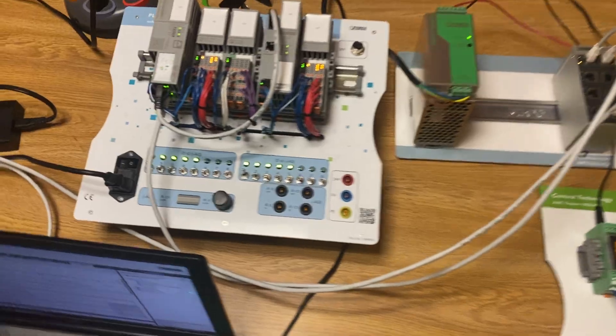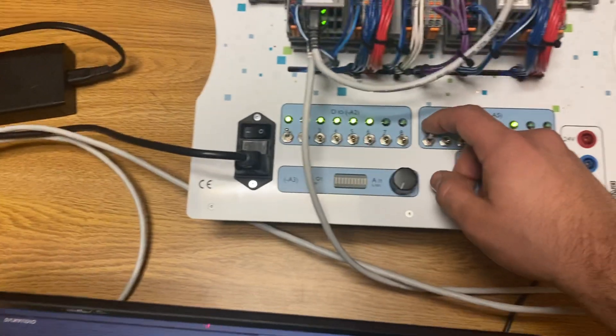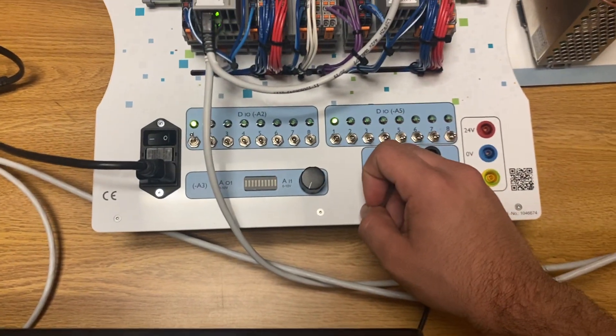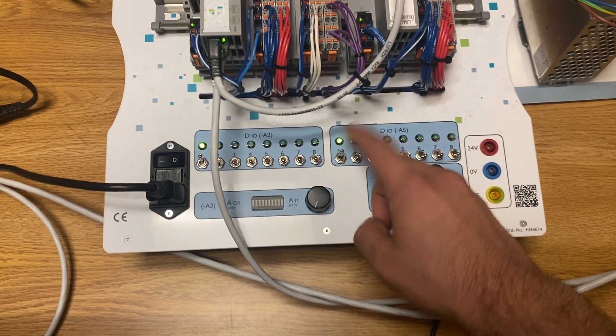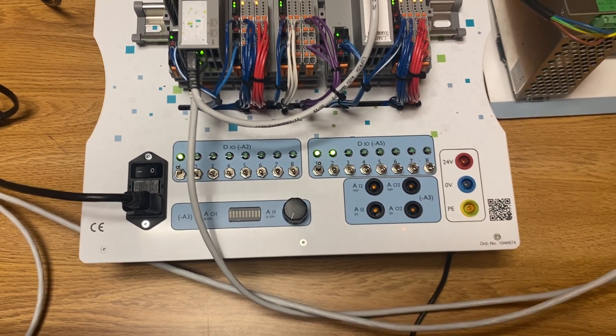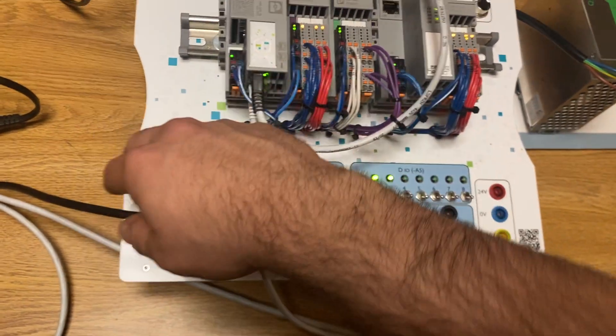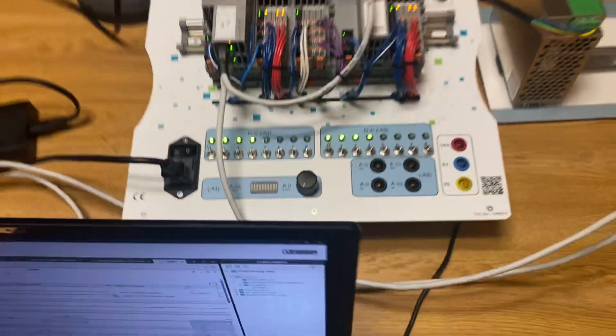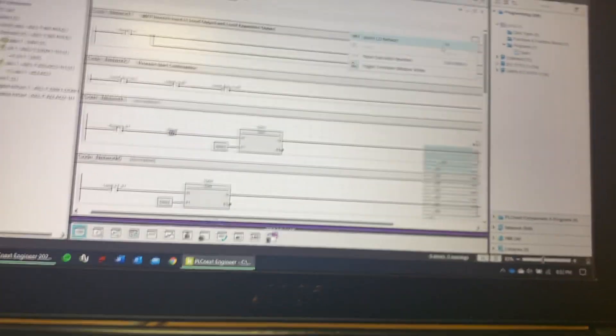And if you close one it will reset - it doesn't matter which button, it will always reset. And then on the computer we have the code.